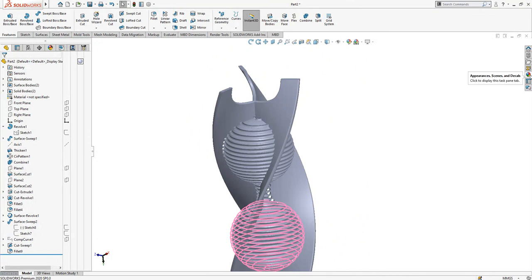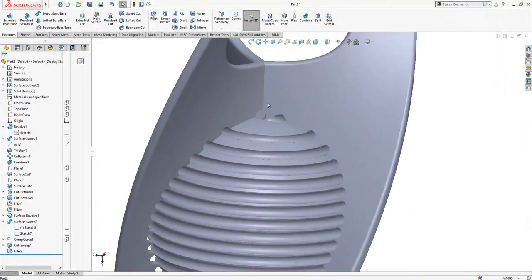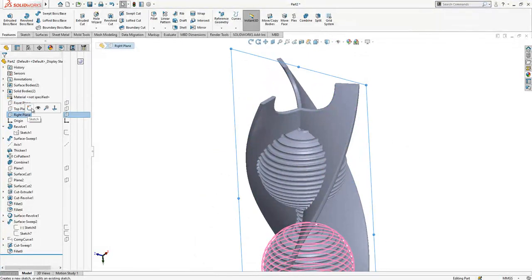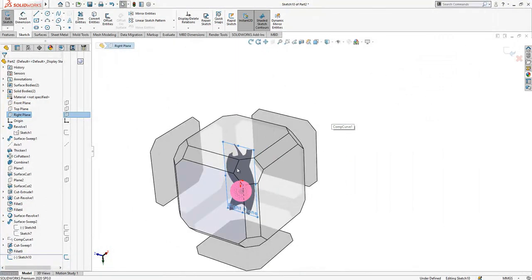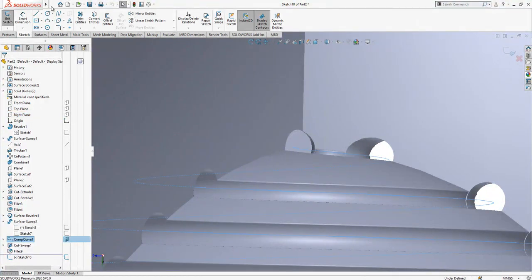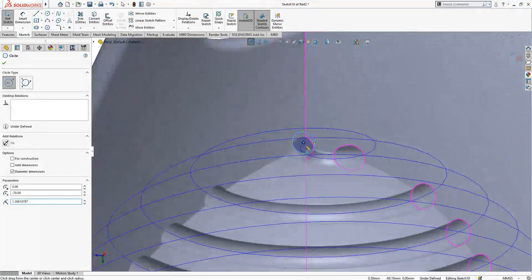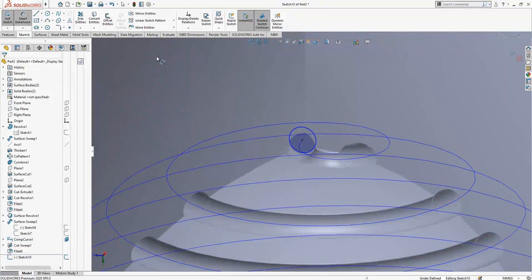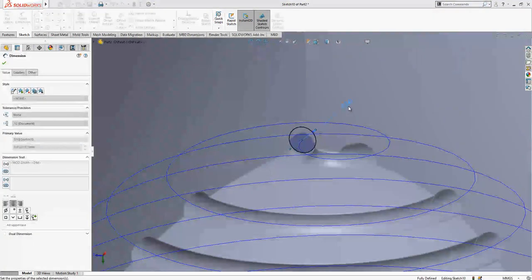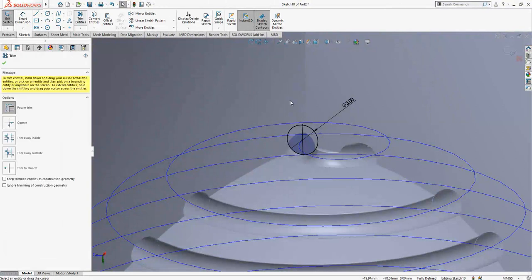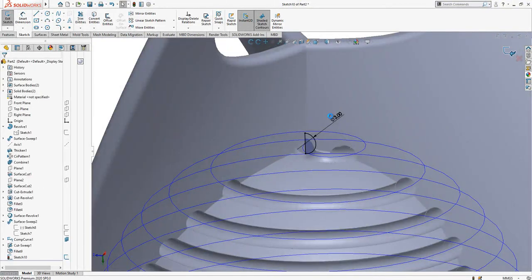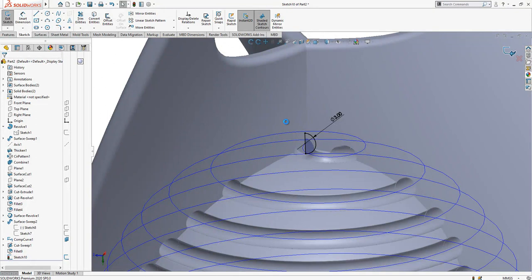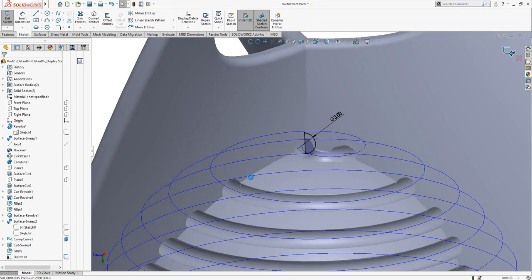The last operation will be creating here on the right plane a sketch, exactly on the point where our curve starts, creating a ball with 3 millimeter diameter. I'm going to make Pierce here and define a 3mm diameter. Then I do a centerline - the centerline we will use for revolve - and here I'm going to complete my sketch.